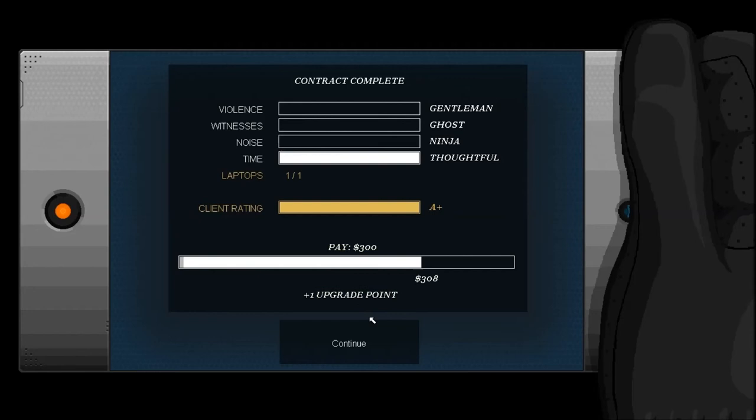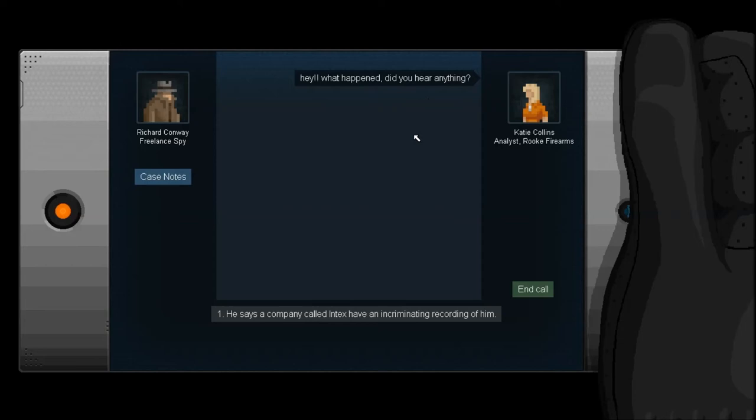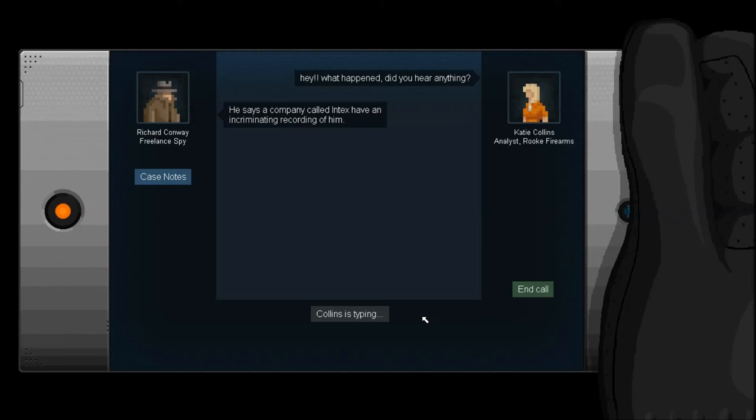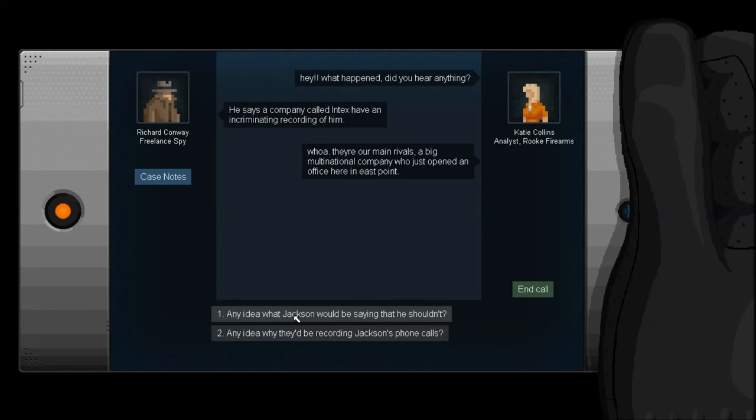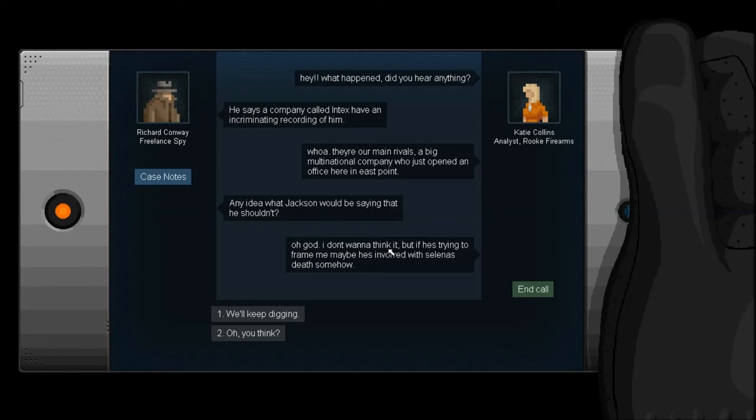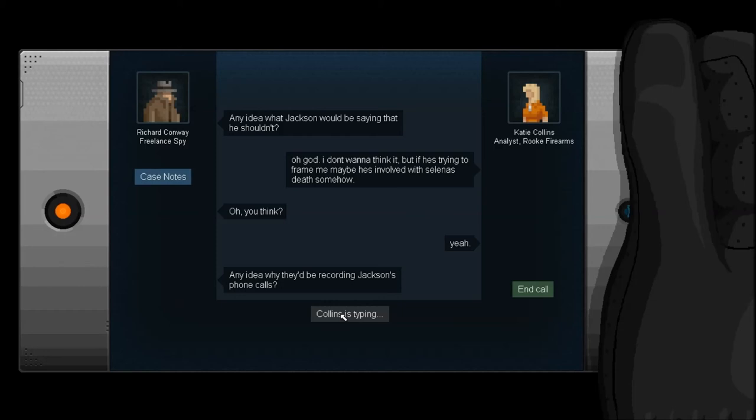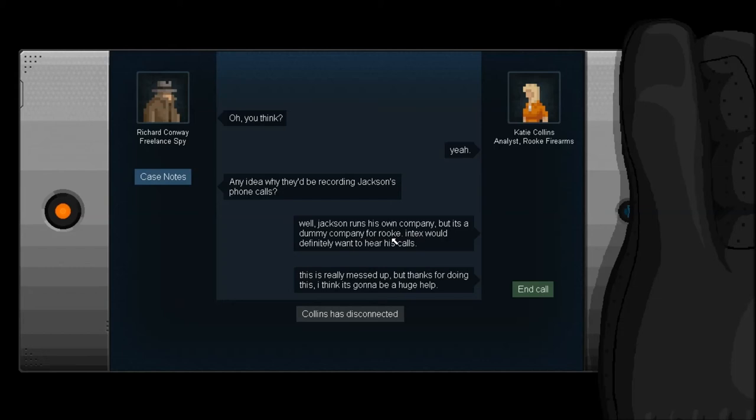Hey! What happened? Did you hear anything? He says a company called Intex have an incriminating recording of him. Whoa! They're like our main rivals. A big multinational company who, like, just opened an office here in East Point. Okay, I probably shouldn't... Just because she's, like, blonde doesn't mean she... She's an analyst. She's probably quite smart, you know. By the sounds of it, she's quite smart, actually. Any idea what he'd be talking about that he shouldn't? Oh, God. I don't want to think about it. But if he's trying to frame me somehow, maybe he's involved with Selina's death somehow? Oh, you think? Yeah. Why would they be recording his calls? Well, Jackson runs his own company, but it's a dummy company for luck. Intex would definitely want to hear his calls. This is really messed up. But thanks for doing it. I think this is going to be a great help.